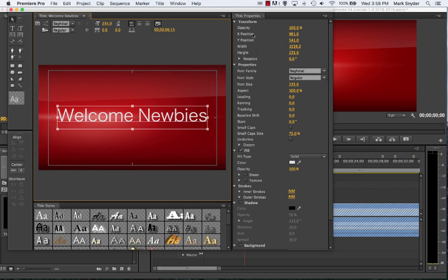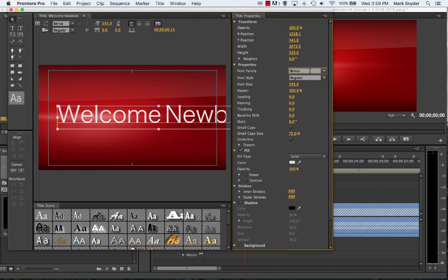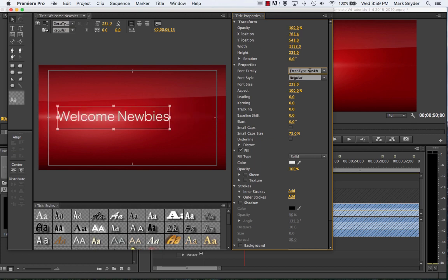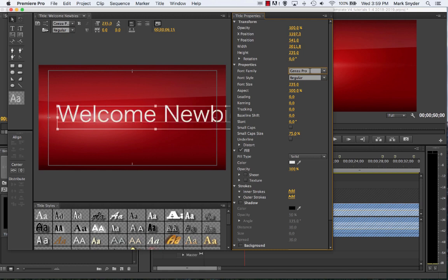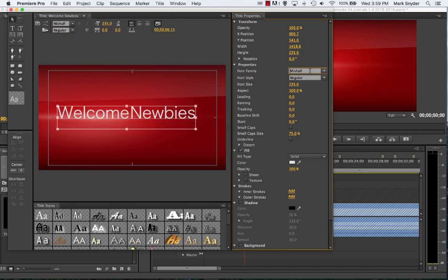When you select the text and go over to your title properties, we're not going to play with too much of this, but here's your font. If you want to change it, you can click in the font family box and use your up and down arrow keys — it will scroll through the fonts available on your system. You don't have to do the drop-down box or know the name of the font; you can just keep going down until you find something you like.